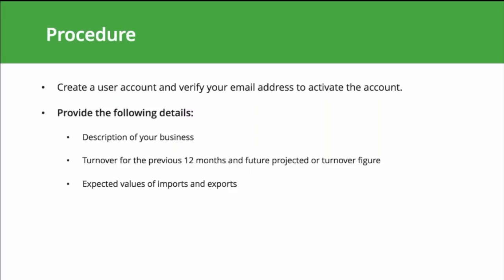Supporting documents like a passport copy, Emirates ID, trade license, and any other official document that authorizes your business to conduct trade within the UAE will be required to validate your information.